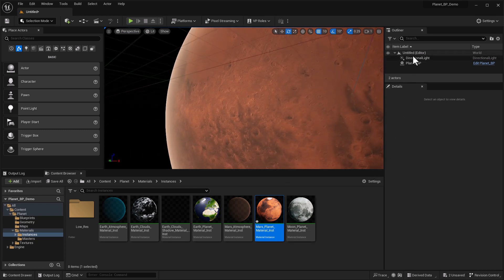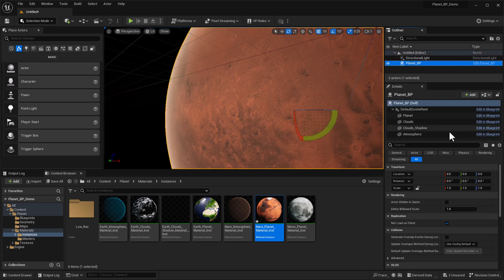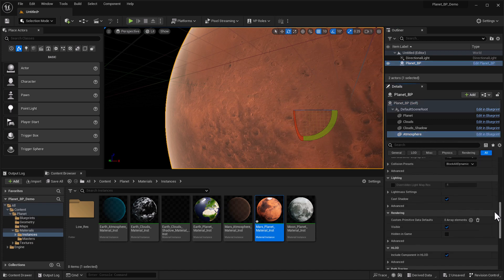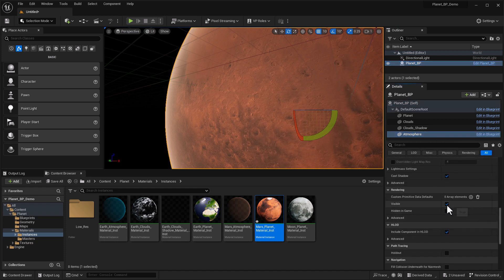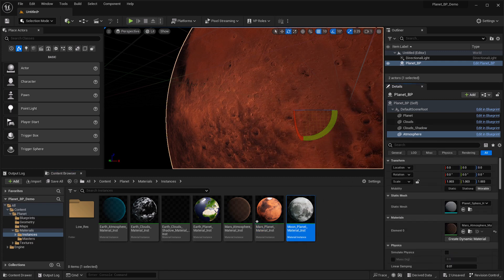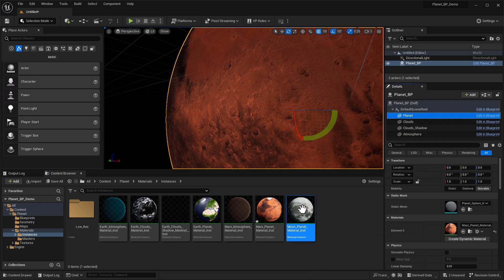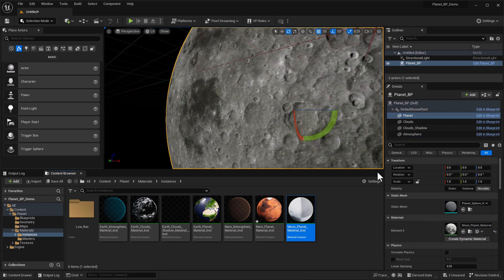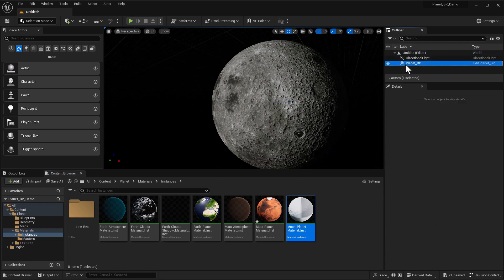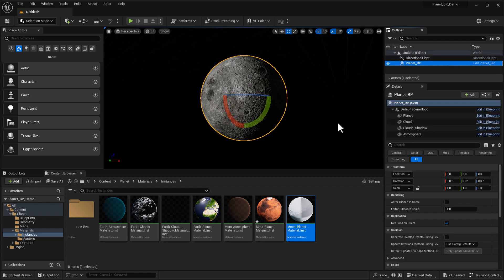Now let's look at creating a moon. Select the planet — a moon doesn't have an atmosphere — so head down to where it says atmosphere, go to rendering and visible, and turn that off. Then apply the moon material to the object. Drag the moon material onto the planet and we've got a moon. Double-click on the planet to center it. Not too shabby.